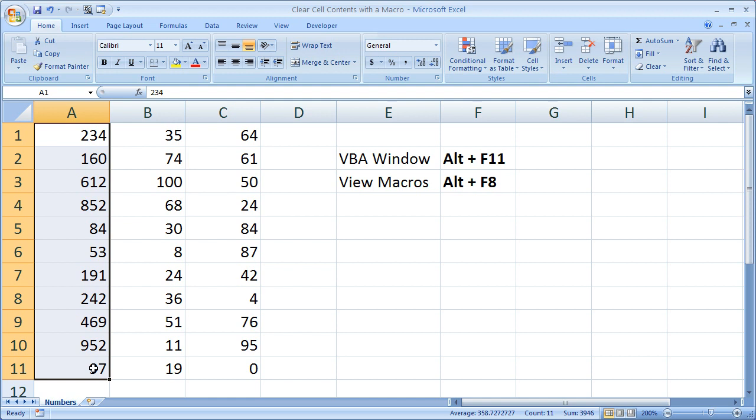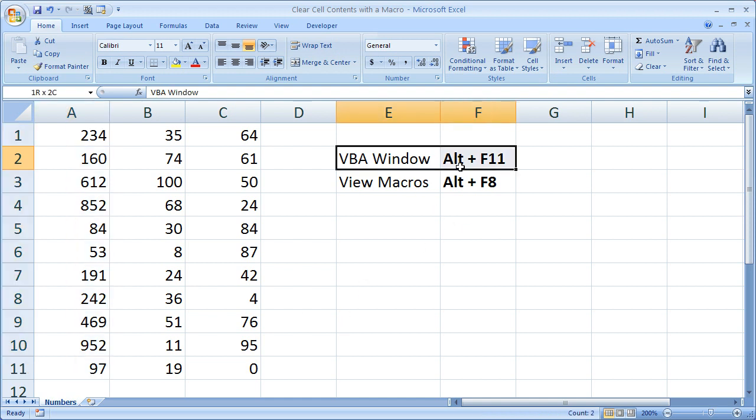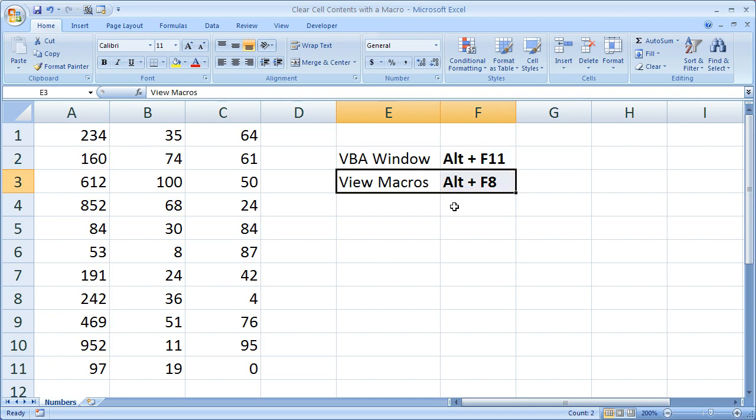And if you'd like to get the workbook you see here as well as the macro, you can go to teachexcel.com, search for this tutorial and download everything there. Now the two keyboard shortcuts I'm going to be using: Alt F11 for the VBA window and Alt F8 to view macros. So let's go ahead and begin.